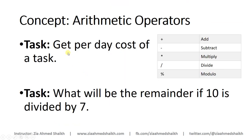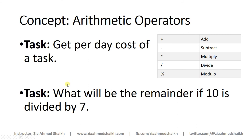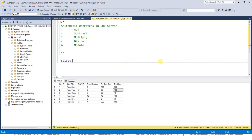We have achieved our first task. Secondly, the second task is what will be the remainder if 10 is divided by 7. It is not necessary that you always get the record from the tables. You can simply divide two numbers or simply multiply two numbers.